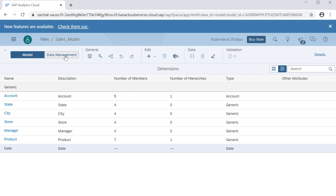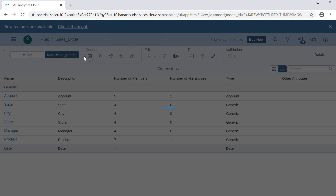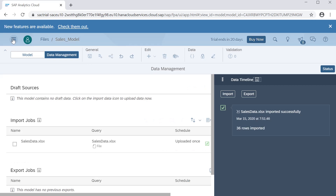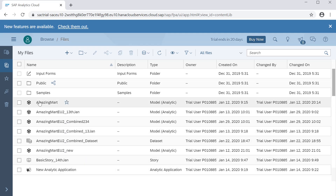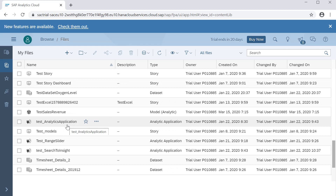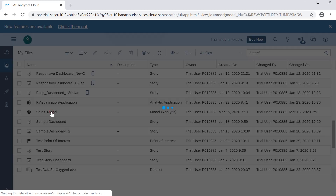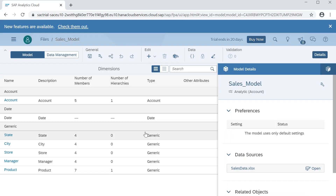Once we have the model created, we can browse it by going to Files, where we can see our saved sales model. When we click on it, it opens in the same way. That's it for this video — we will see practically how to create stories from this model, and other options will be covered in the next video. If you have any questions, please let me know in the comments. If you like the video, please like it and subscribe to the channel. Thank you for watching.